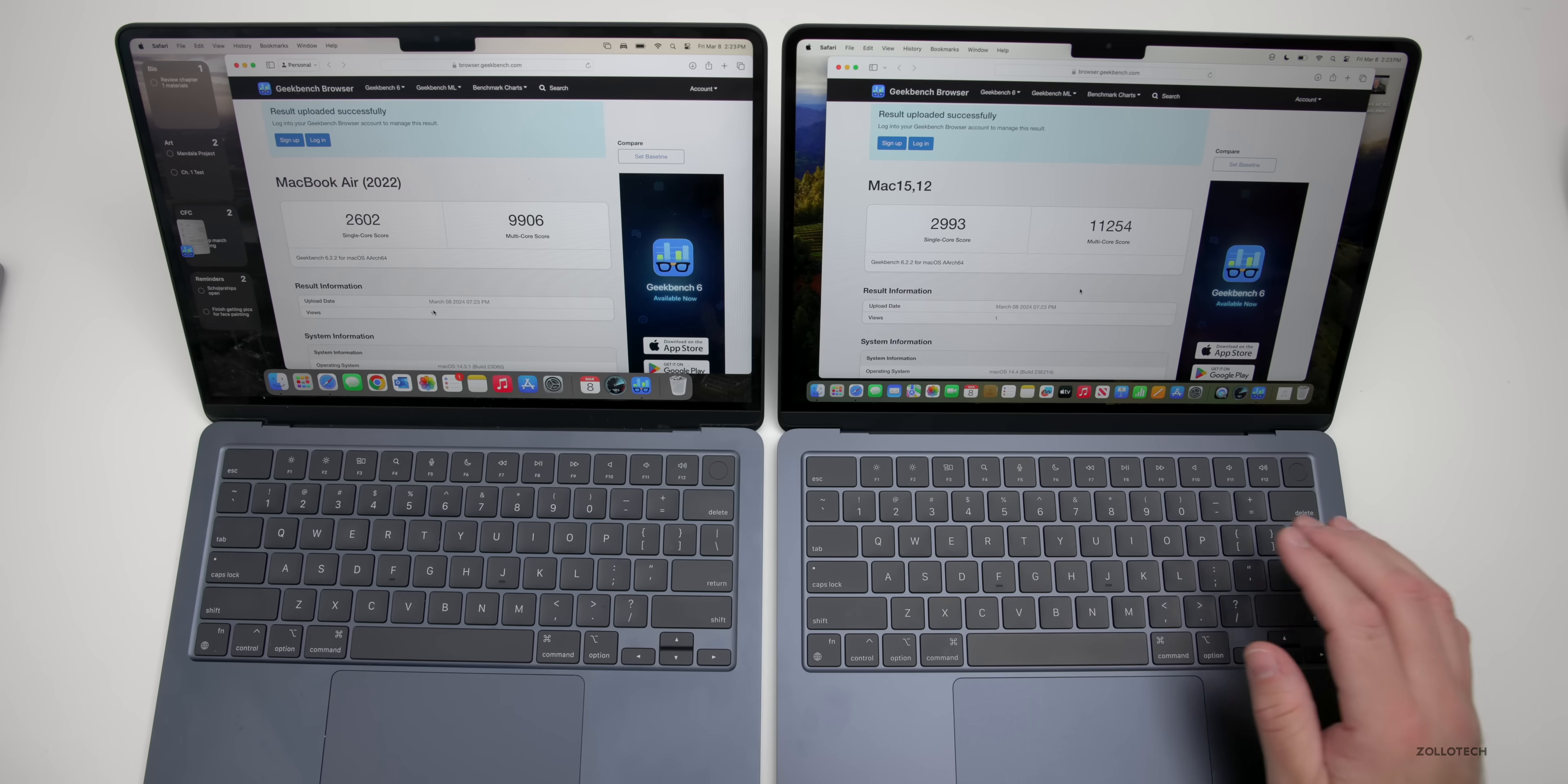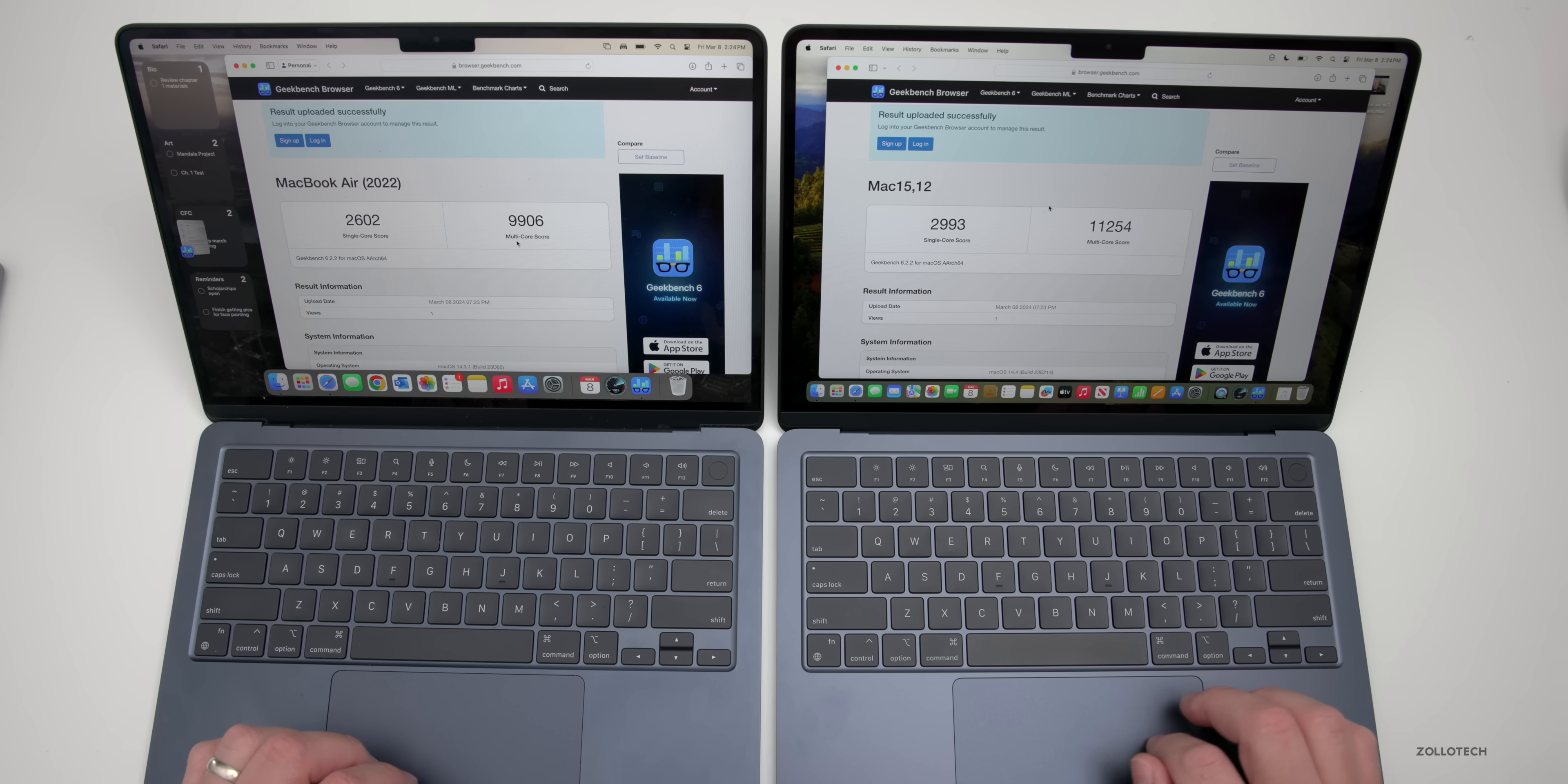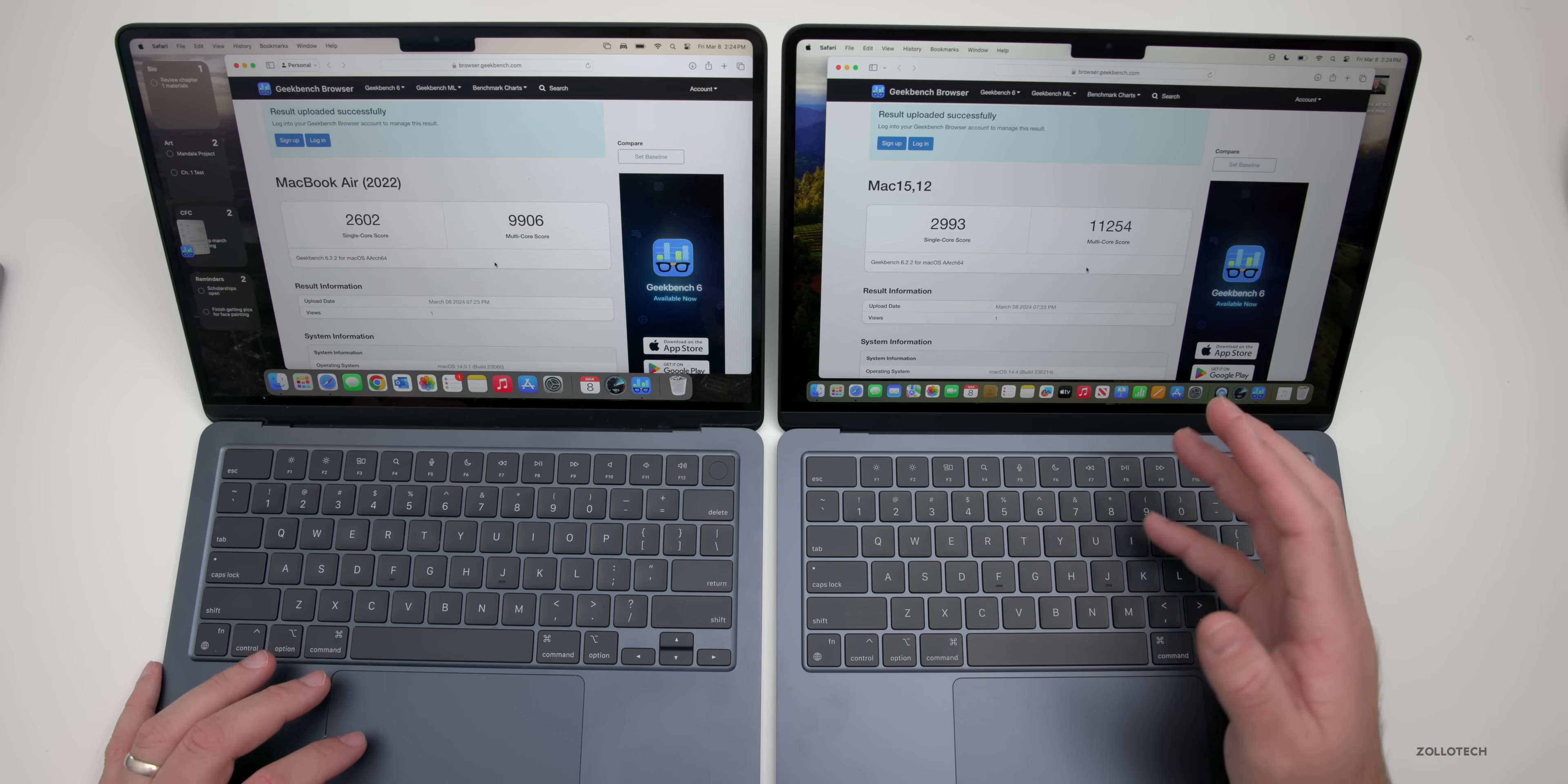When it comes to the benchmark scores, we have 11,254 for multi-core compared to 9,906 on the M2. Also with single core, we have 2,993 on the M3, 2,602 on the M2. So there is a nice little bump there—it's not gigantic, but it's a nice bump up from what we had before.